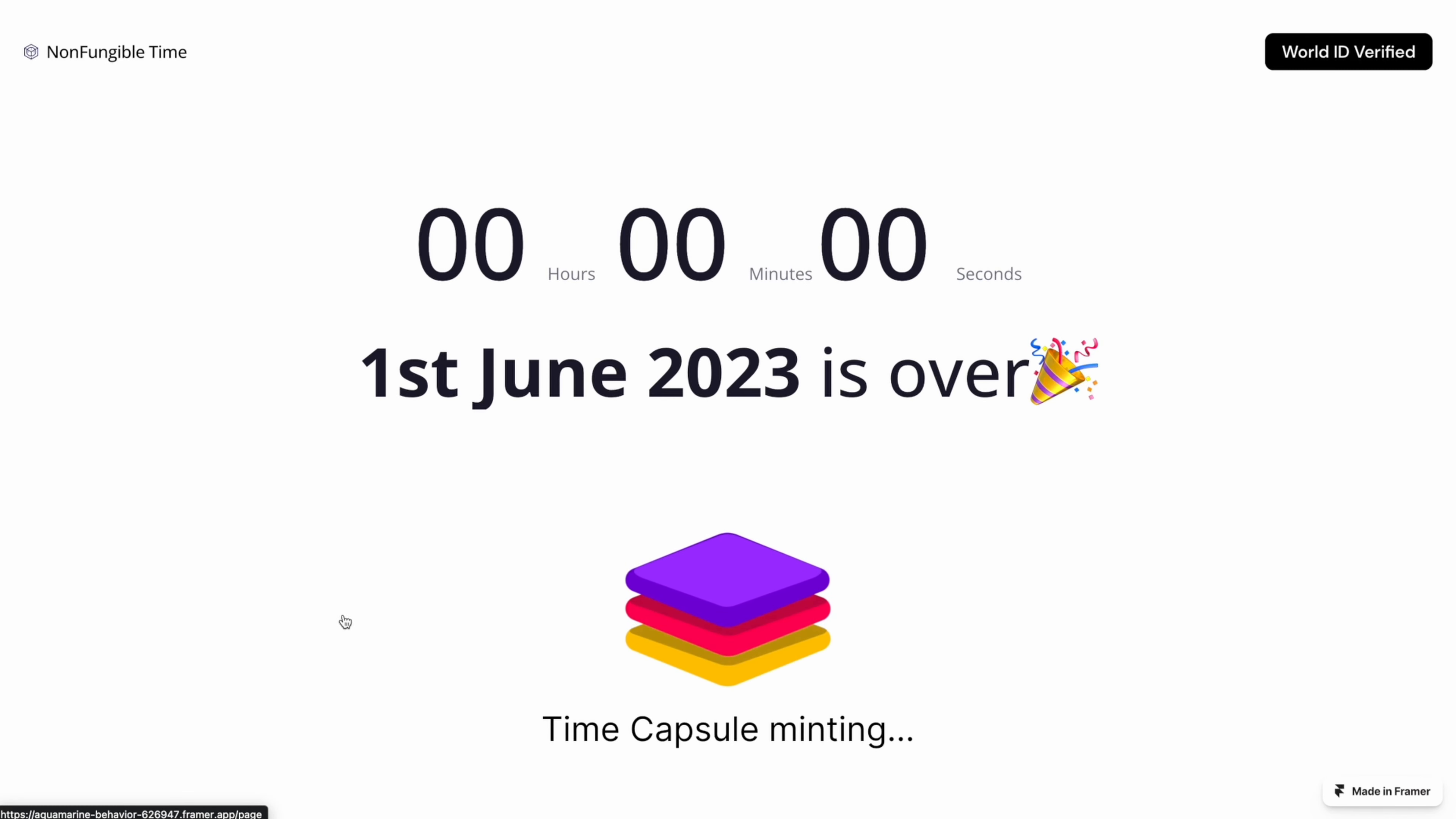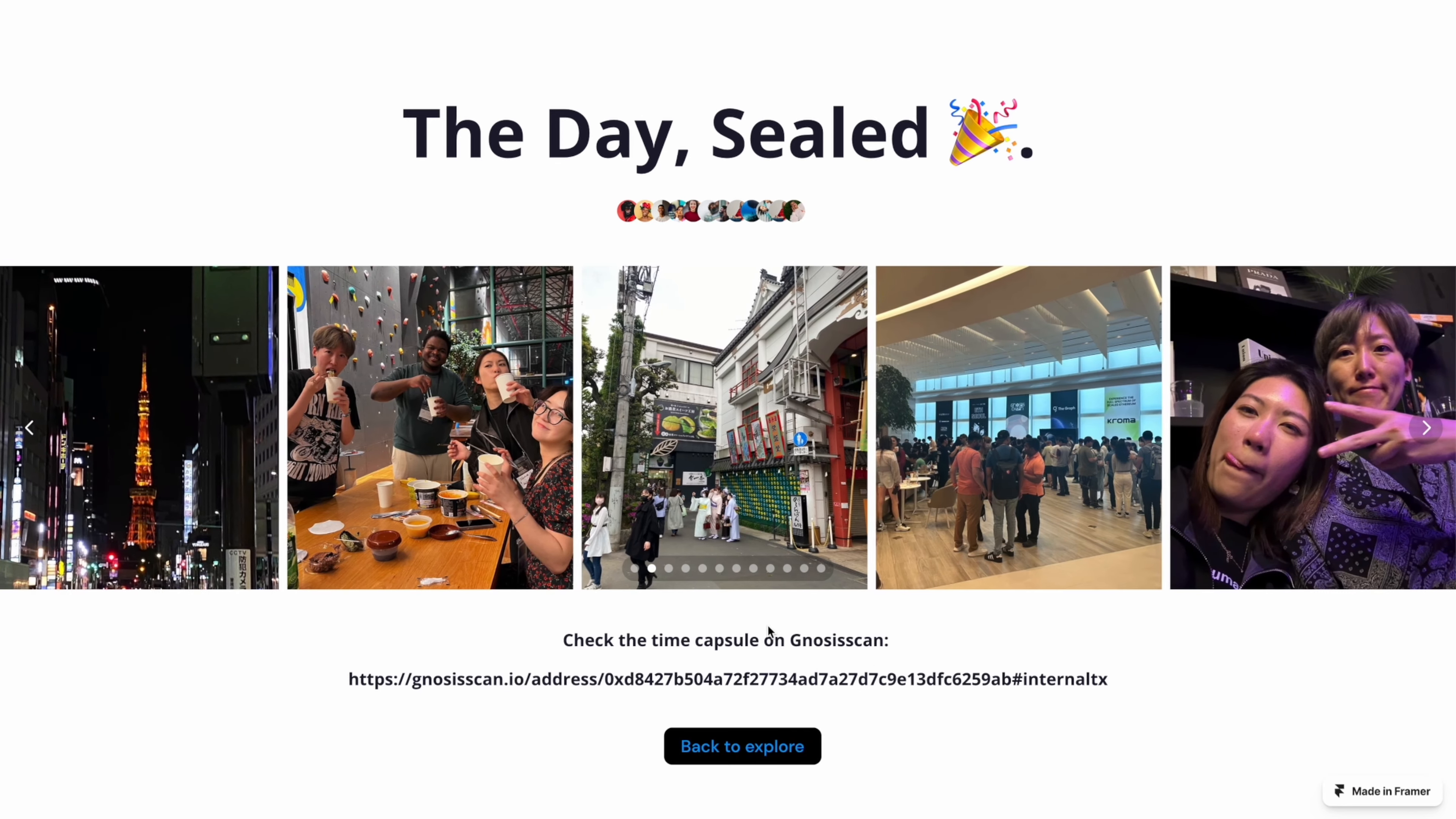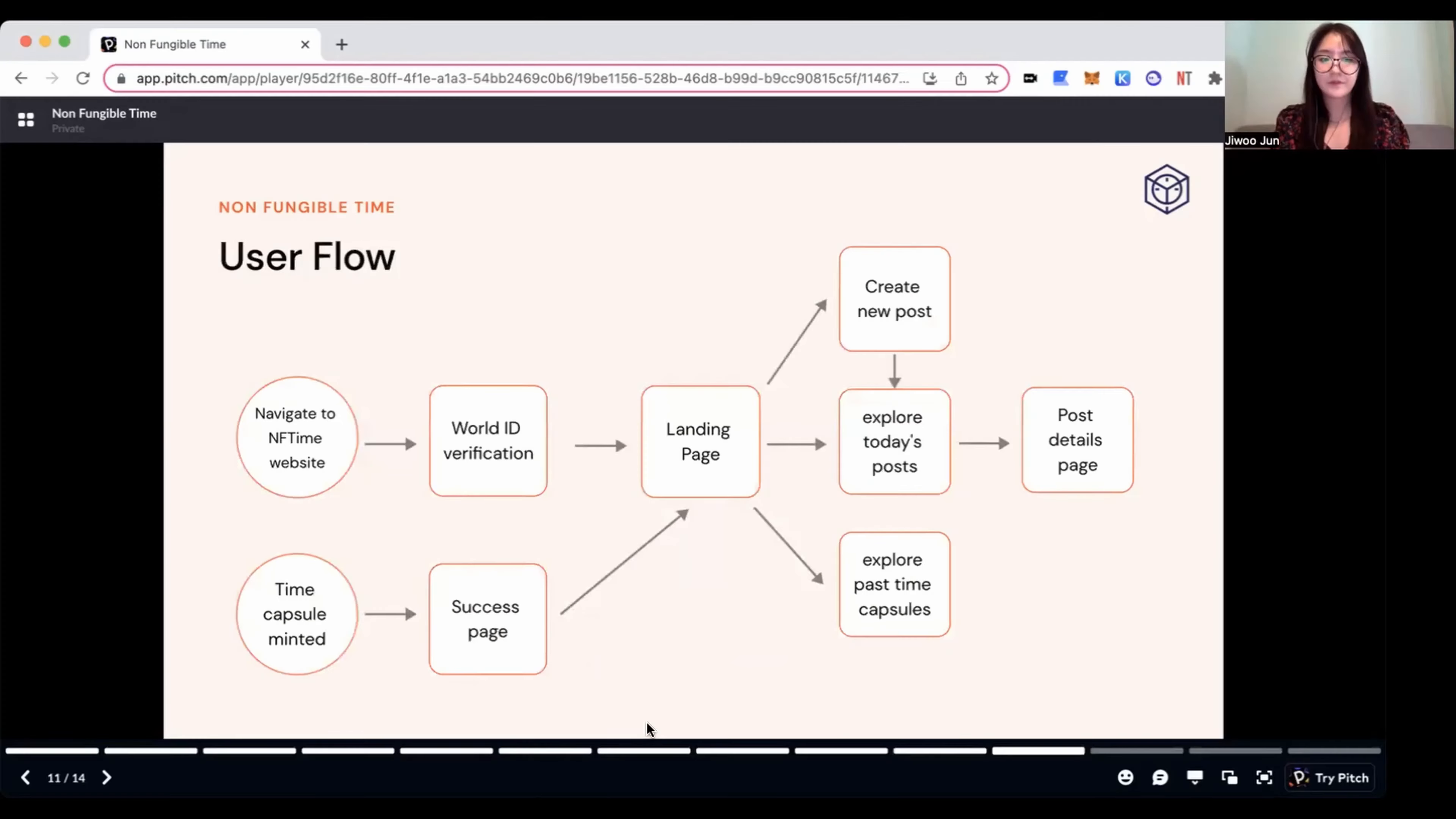Then, at the end of the day, we'll be able to mint today's time capsule with 12 most popular memories that got the most votes. Ta-da! The day got sealed! And you can check out the time capsule on Gnosis chain as we deploy smart contract on it. And this is our user flow that I just demonstrated through our demo video.